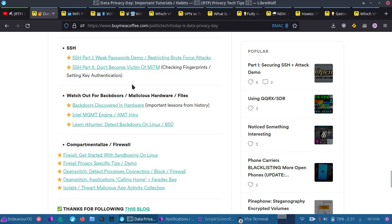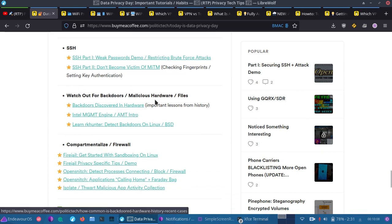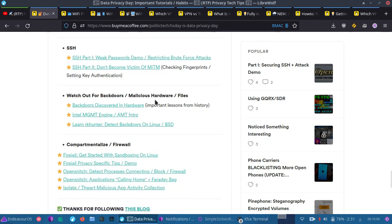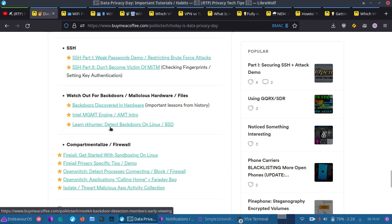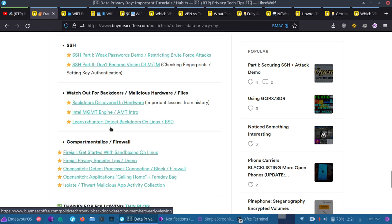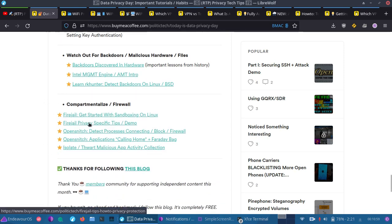Now, we go over backdoors discovered in hardware, things like BIOS backdoors that have been found over time. Also, other things like Intel Management Engine and AMT, which provide hidden remote access where you can't detect it locally on the machine with Wireshark because it has its own TCP/IP stack and its own ability to route that through an out-of-band network, which means that it's not going to be on your standard operating system. You're not going to see it right in front of you on there, so you'll have to use something like a network detection method. Now, we also have Learn RK Hunter. I go over how to interpret and use RK Hunter and the logs that it presents, so you can learn to detect backdoors on your Linux or BSD system.